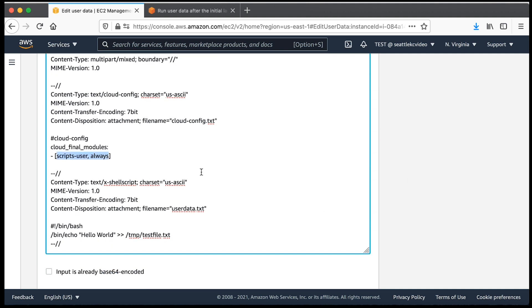The text cloud config content type overrides how frequently user data is run in the Cloud Init package by setting the script user parameter to always.